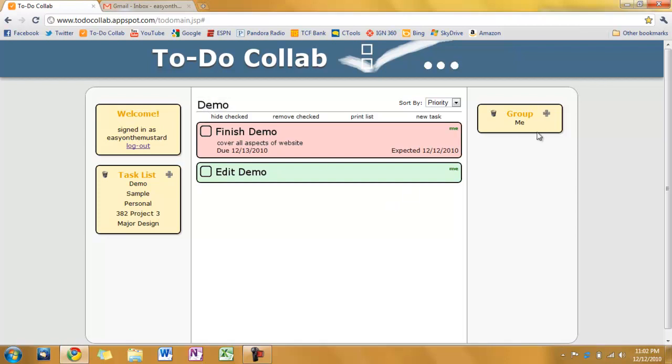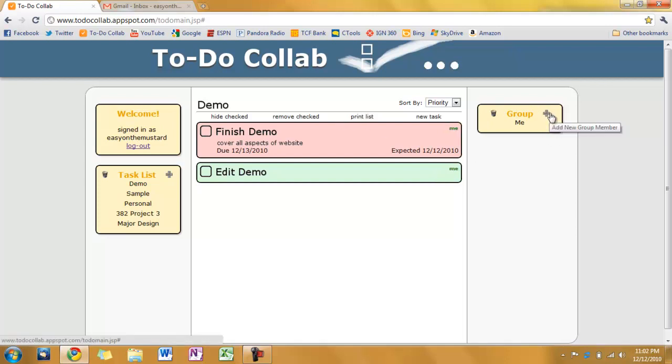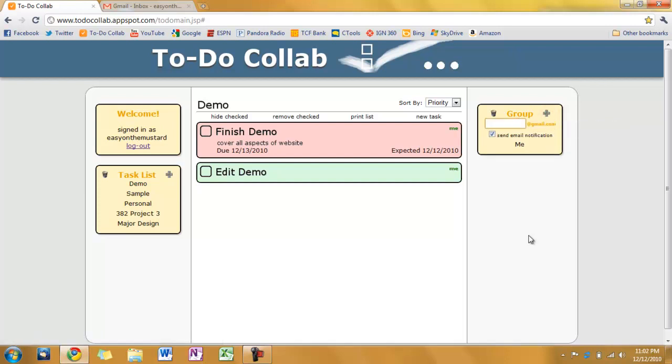So now I'm going to show you kind of the heart and soul of this. Which is adding group members. Click this plus sign over here. And get the little pop up for adding a new group member. And see here you just add the email account. And whether or not we want to send an email notification. Which we definitely do.